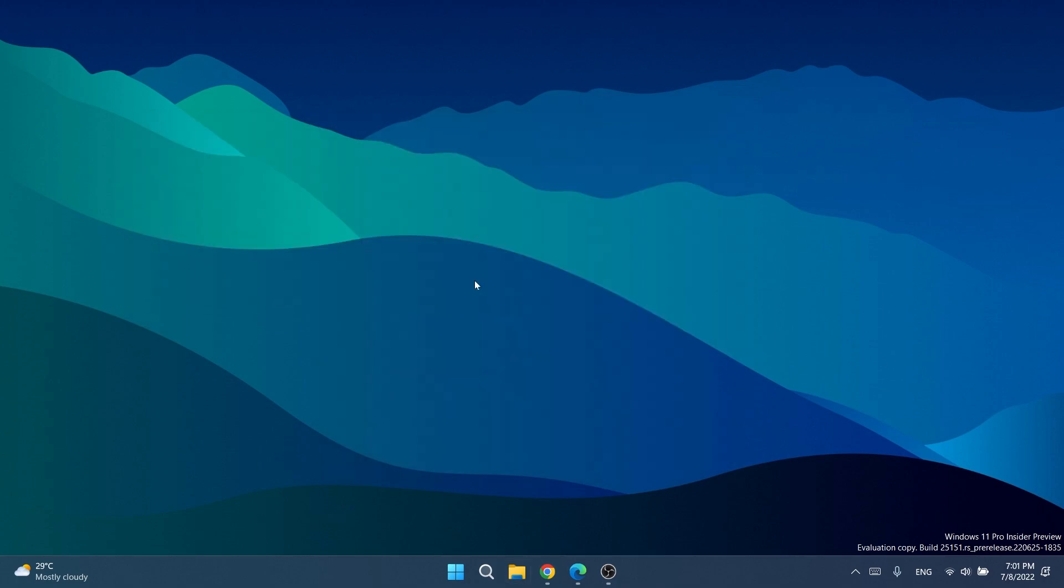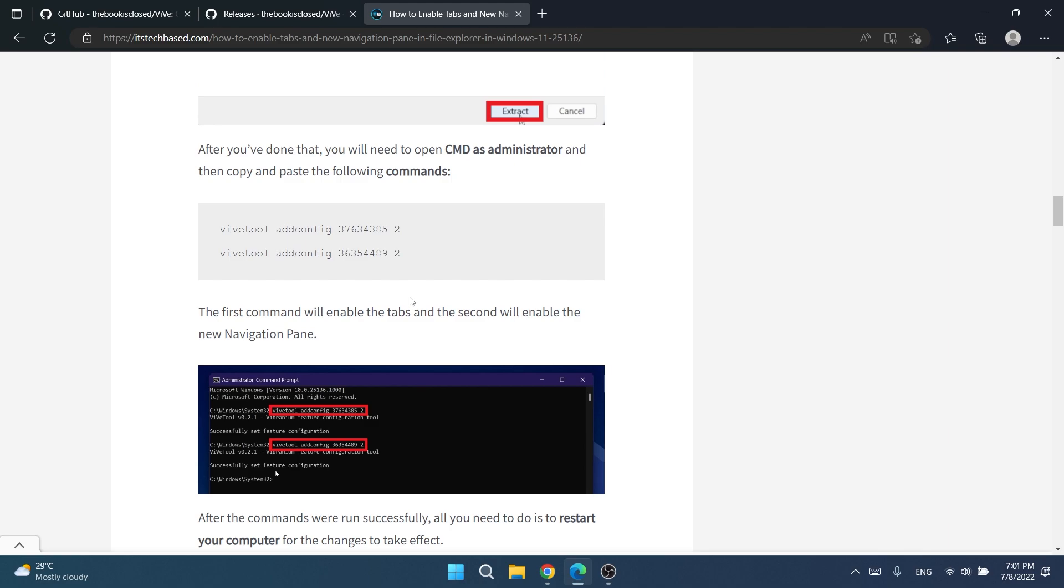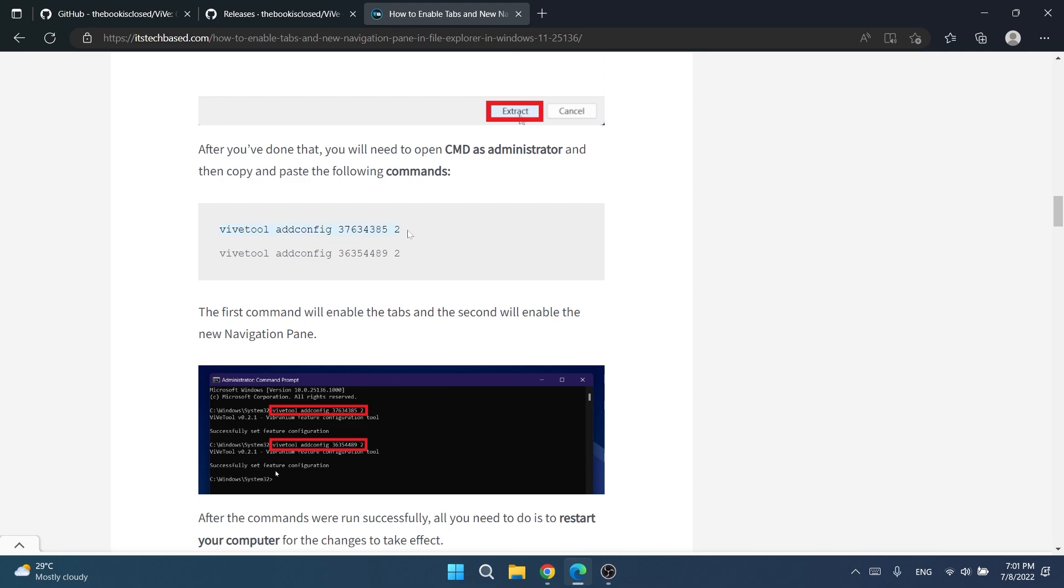Once you've done that, the only thing we need to do is run some commands in CMD. So I entered the article where I show you how to enable the new tabs in navigation pane in File Explorer in Windows 11 in build 25136. As you can see here in the article, I have the old commands for ViveTool.